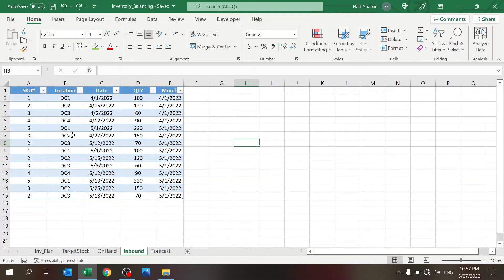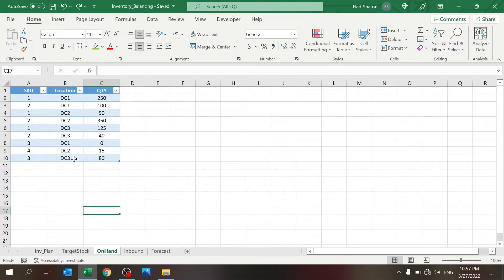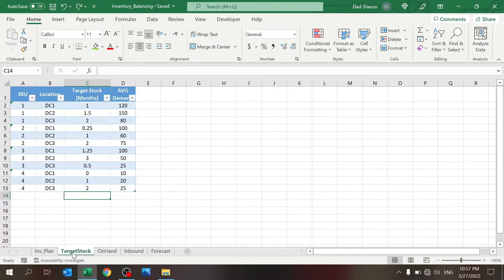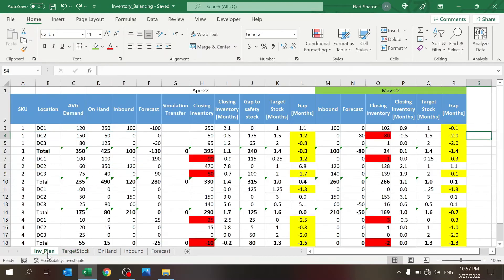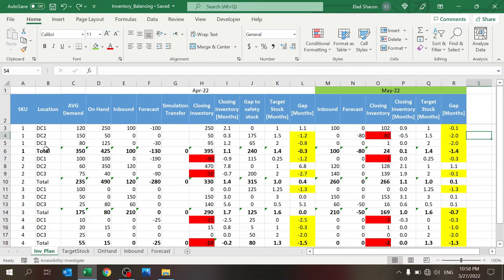I have a few DCs, I have a few SKUs. On Hand doesn't need a date because that's always what we have right now. In the Target Stock sheet I have two parameters: what's the target stock in months and what's the average demand. Now let's go to Inventory Plan so you see the rollout of the plan.